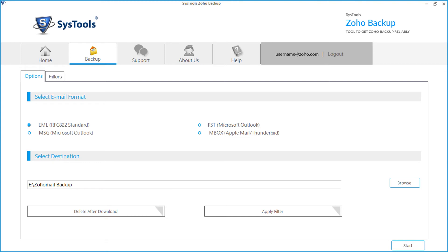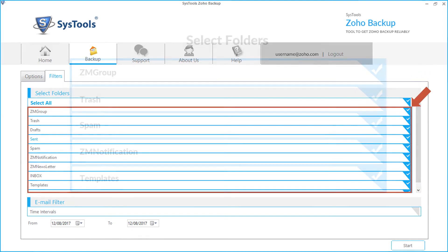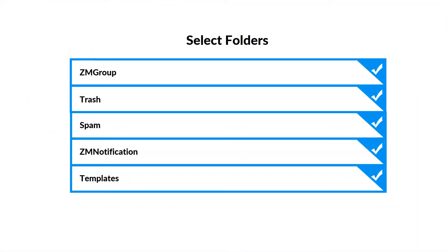The software also provides option to apply customized filters. Here you can choose selective folders for backup. This will help users avoid unwanted folders from downloading.